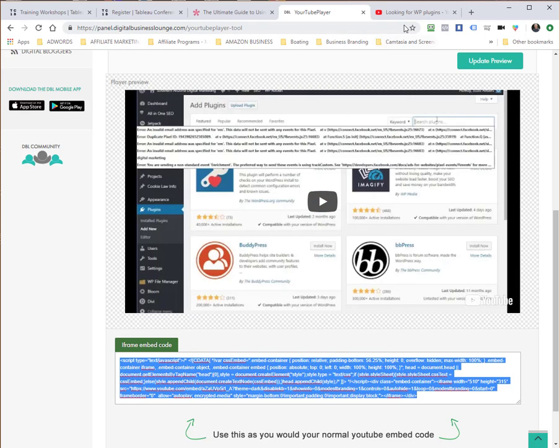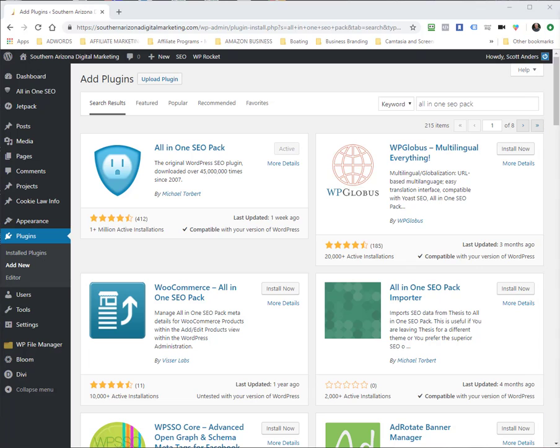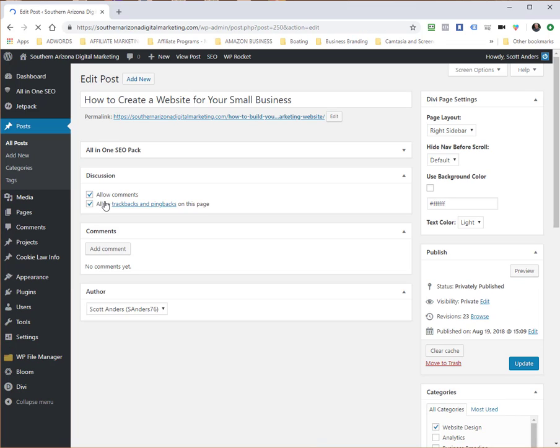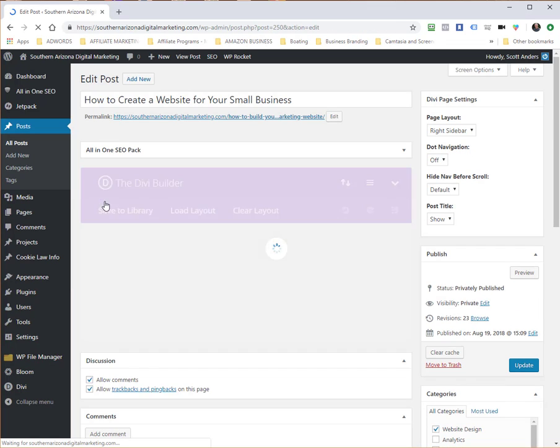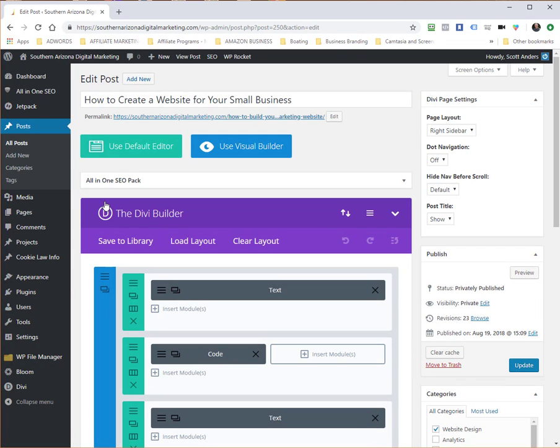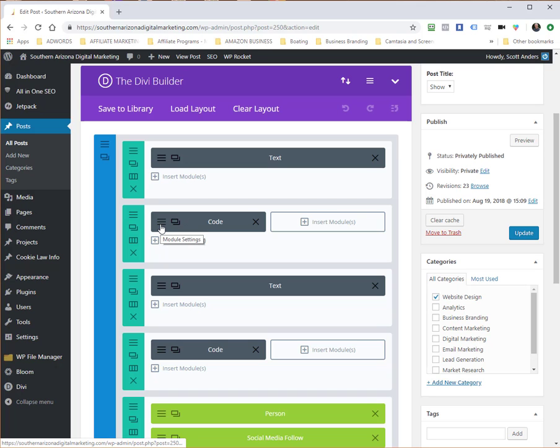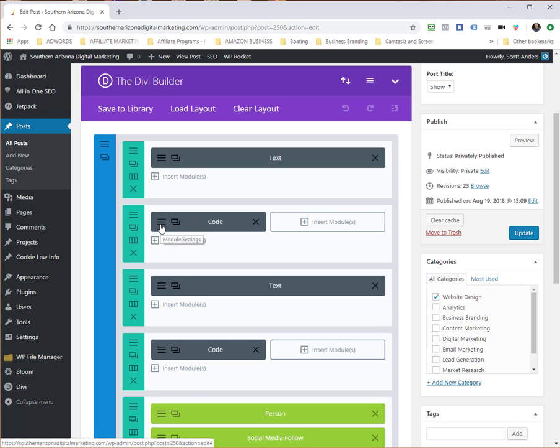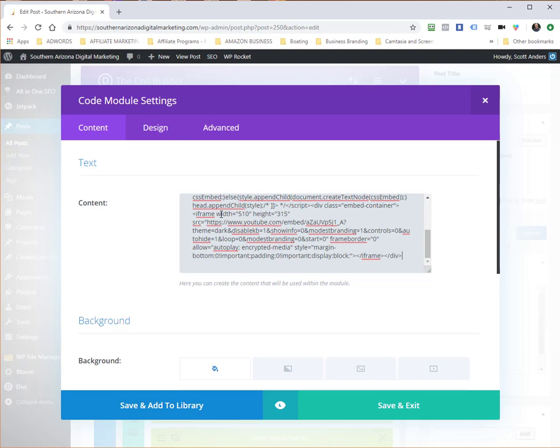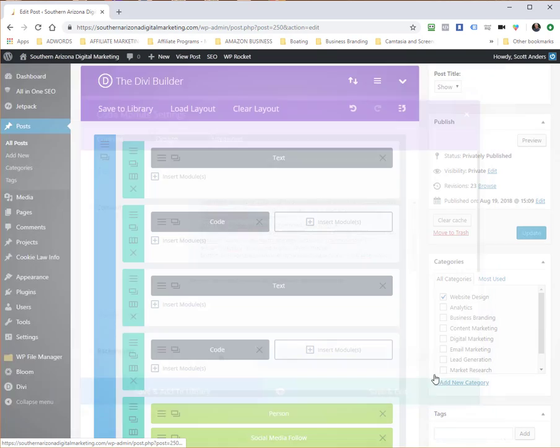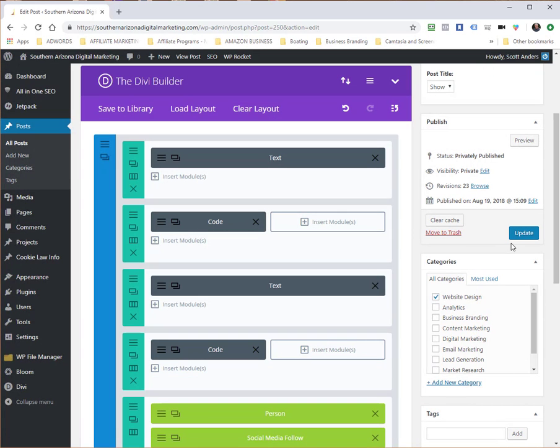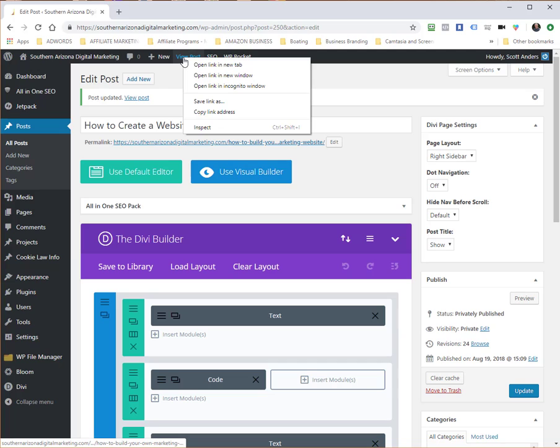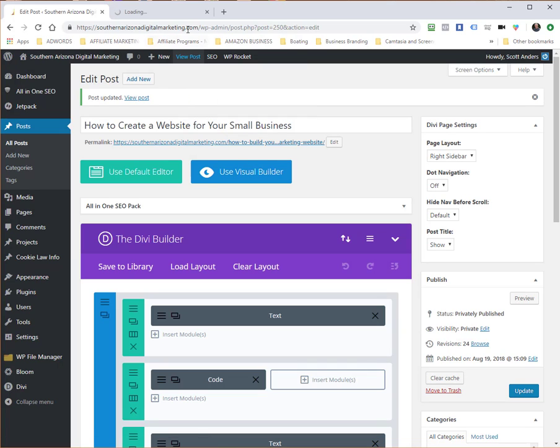Let me show you what that looks like. I've got a blog post started over here in my WordPress environment. I've got a code module here. I'm going to paste that embed code into that code module. I'm going to save, update, and then I'm going to view this post in a new tab.